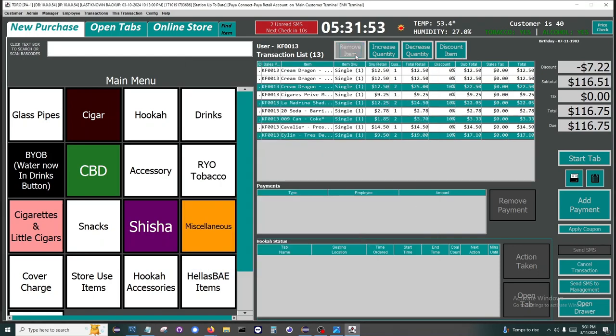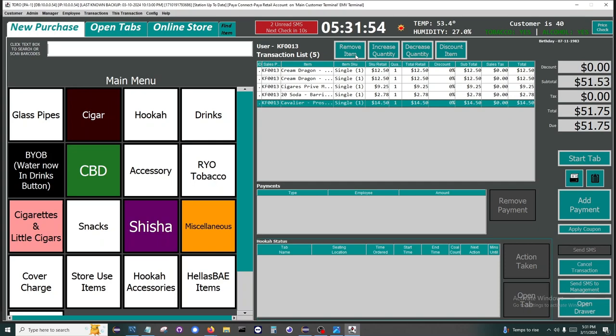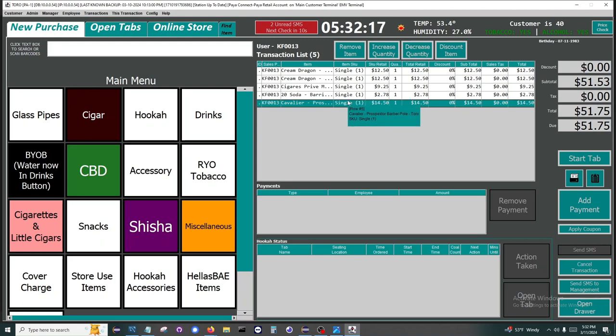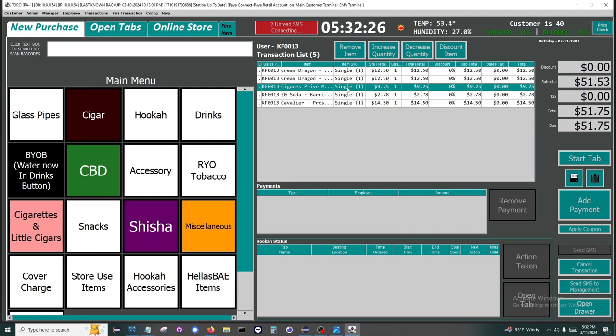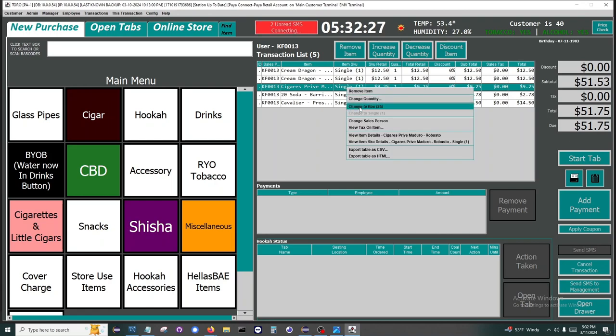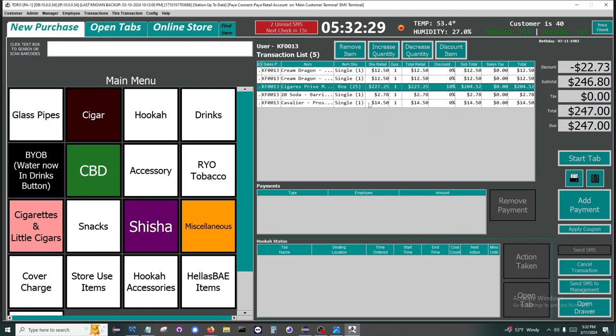A major difference with Toro from others on the market is that we are tobacconists and understand our industry. Developing a robust method for handling inventory was vital to us. Part of this is shown when we want the item to be a box instead of a single. In Toro, just right-click on the item and click change to box. This removes the human element of guessing how many are in the box.